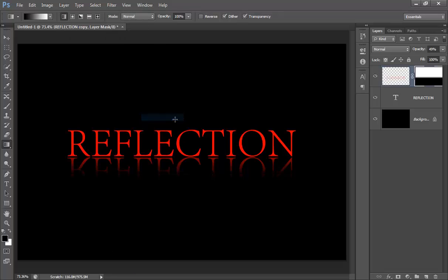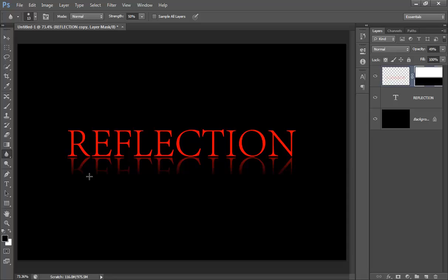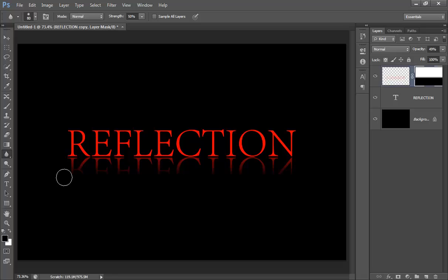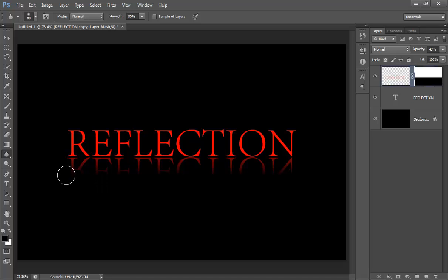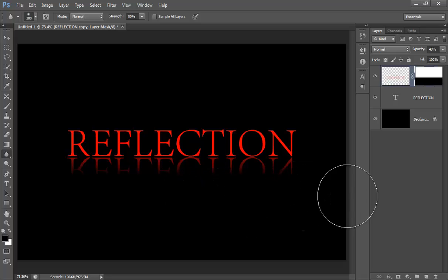Now choose your Blur tool from here and apply it on the text to the down part of the text. You can hold the Shift key and make it larger. So in this way you can get your reflection of any text.